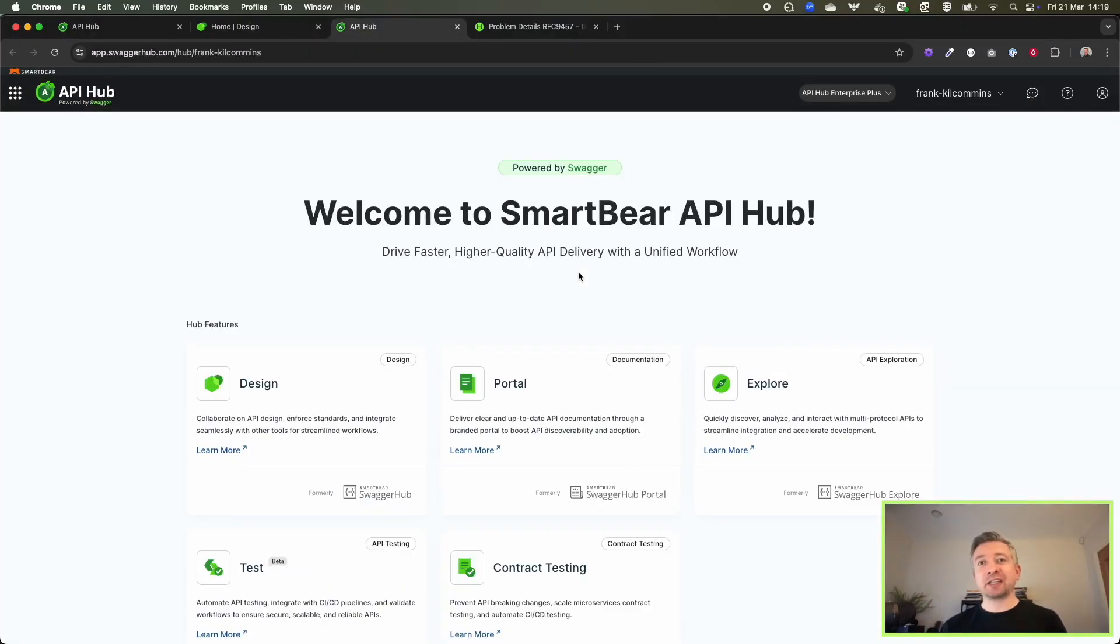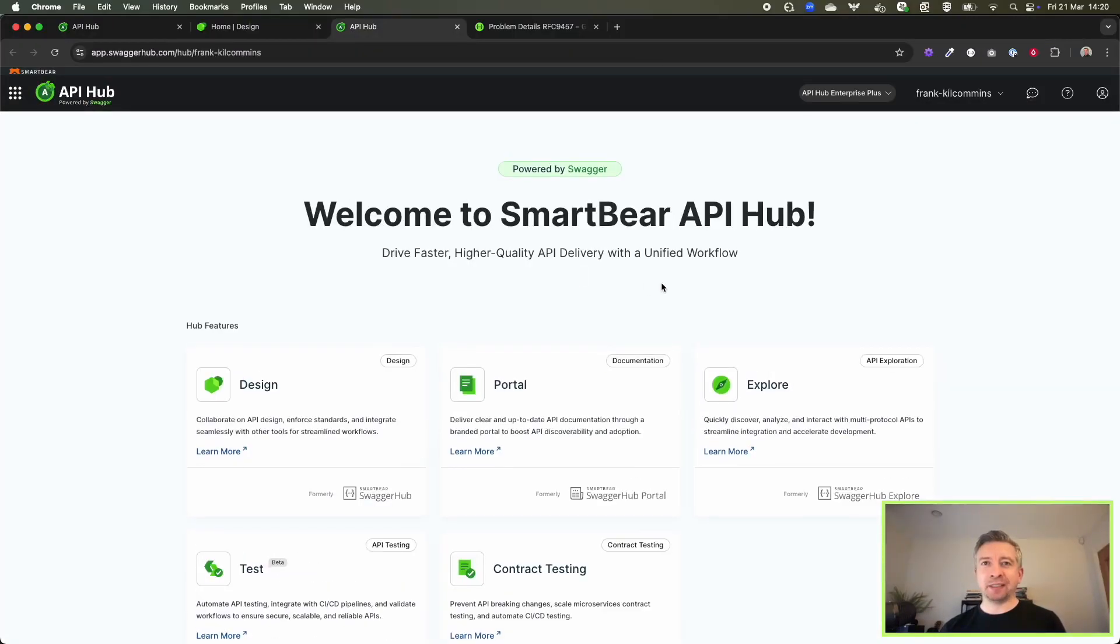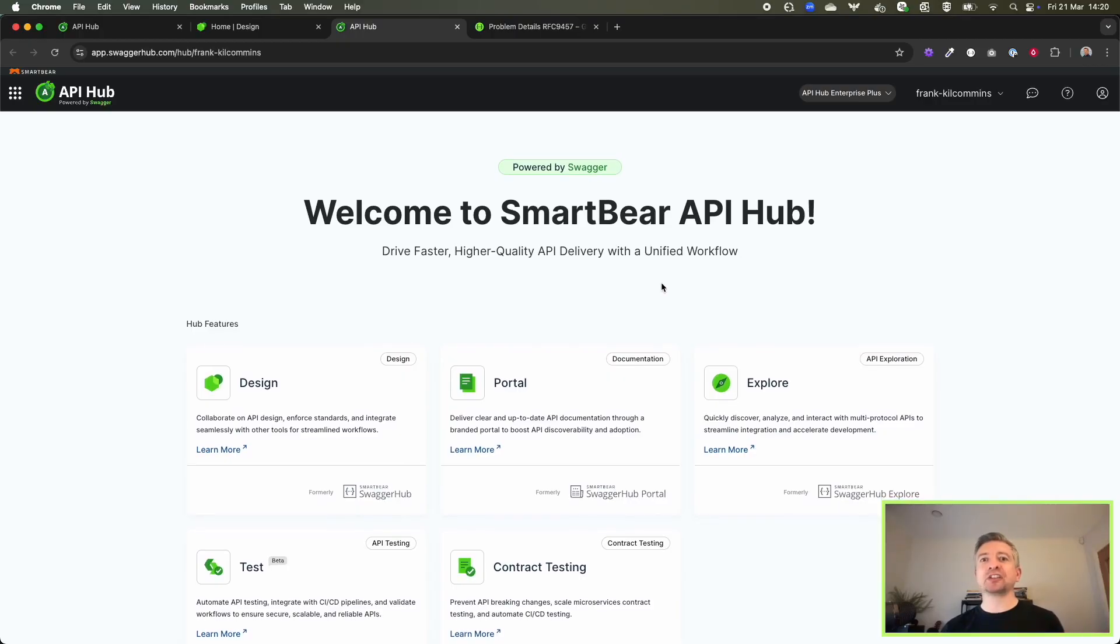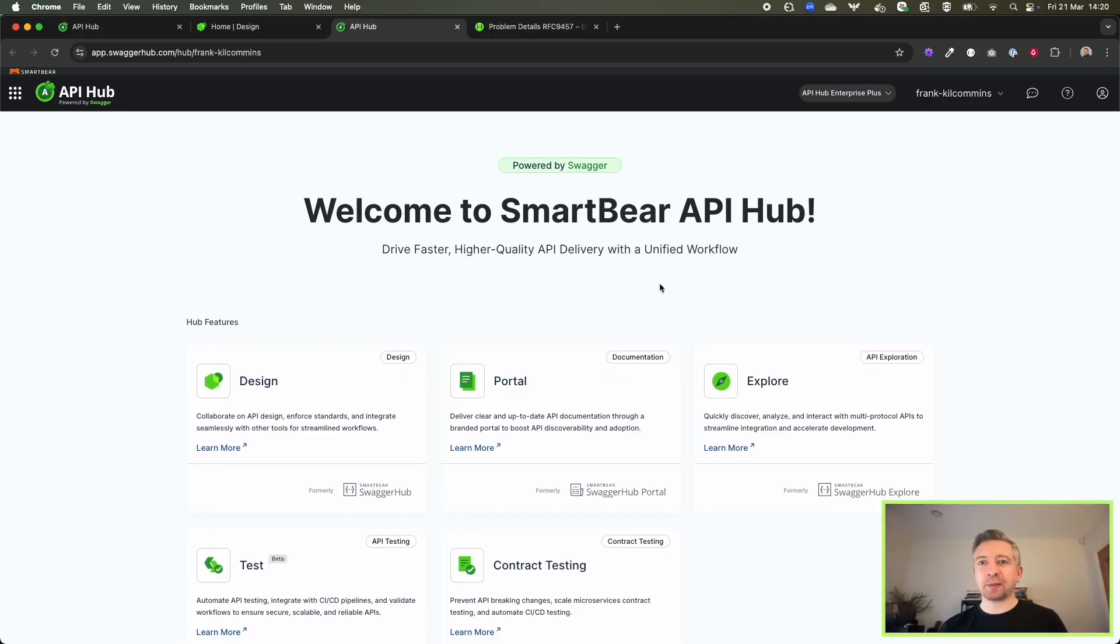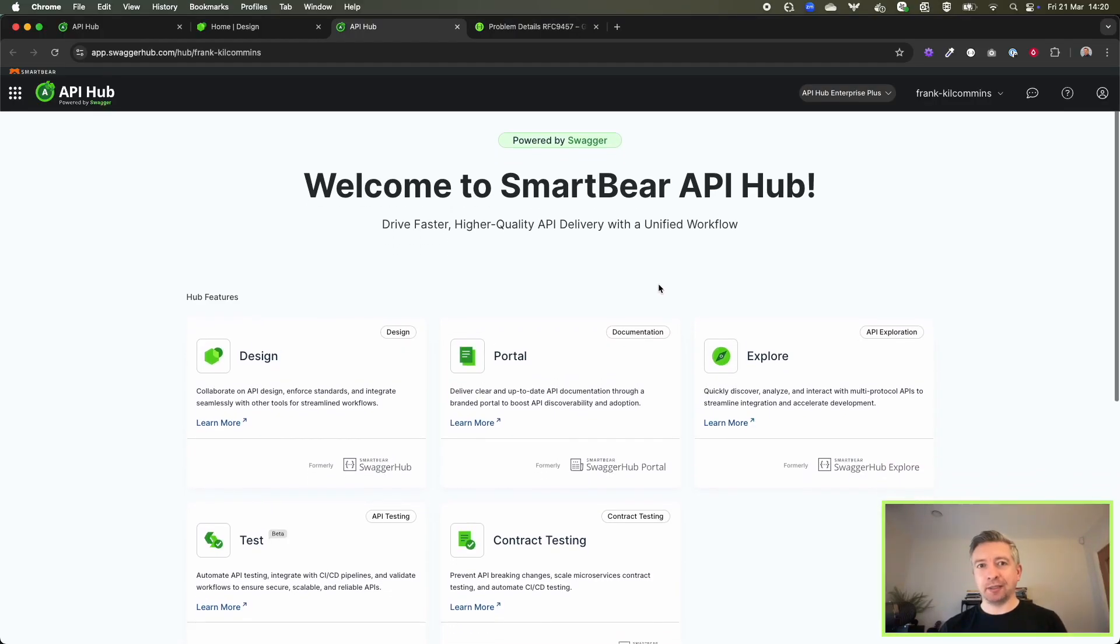Hey everybody, I'm going to give you a sneak peek into some AI augmented capabilities that we're really excited to be launching into our SmartBear API Hub.